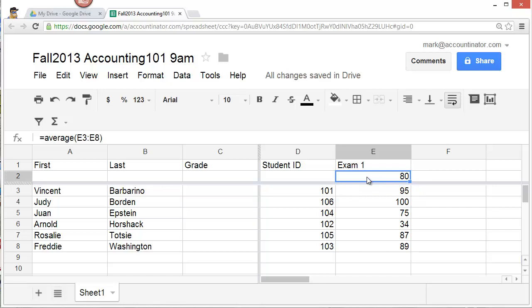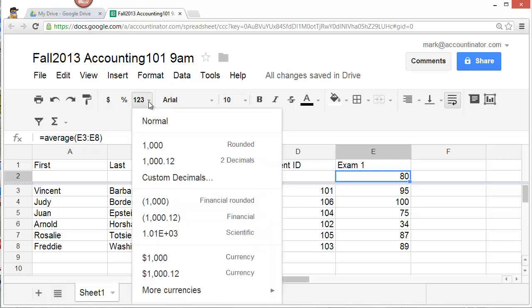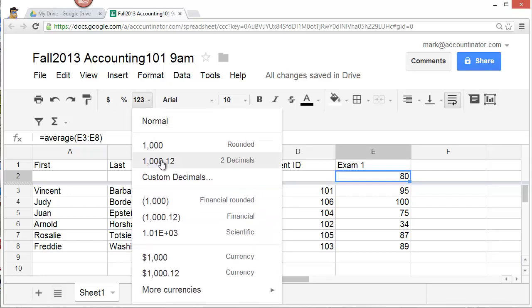If you'd like to format this number, click on it. And then go to the numerical format icon. And select the format that you'd like to use.